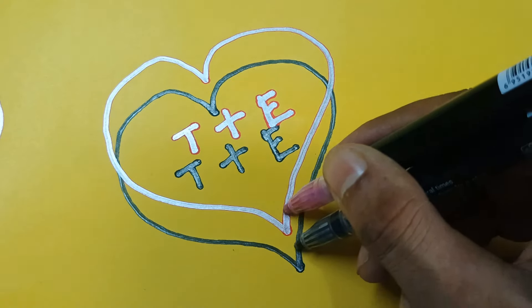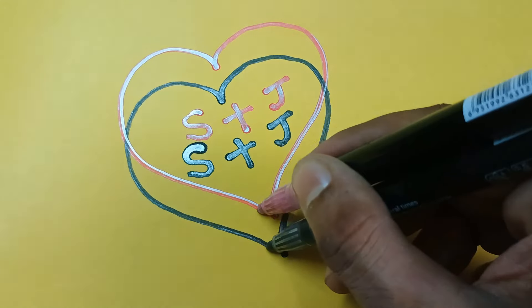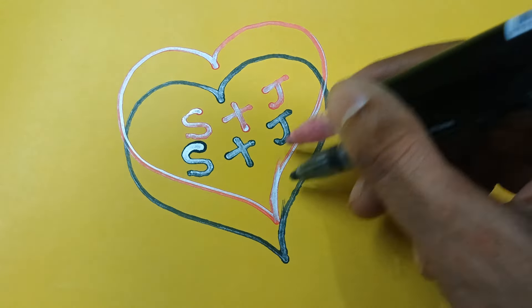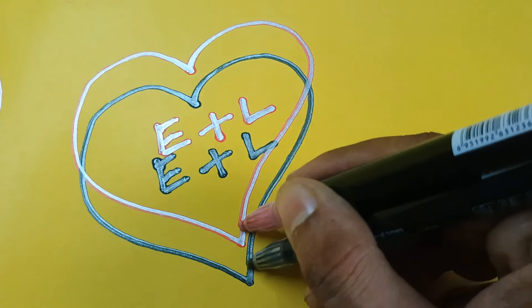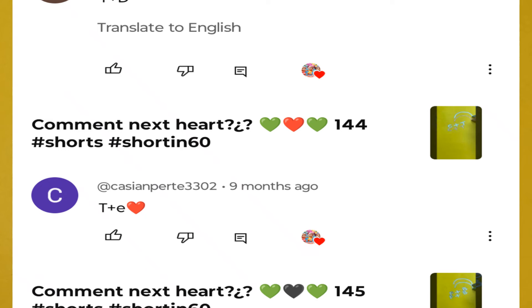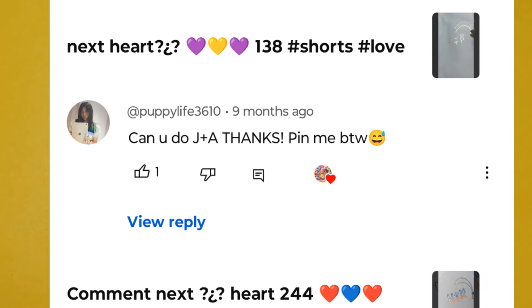Hello everyone, welcome back to our channel. We have something super simple and special for you - a beautiful and romantic drawing that symbolizes love in the most heartfelt way. T plus E, P plus Y, and J plus A.